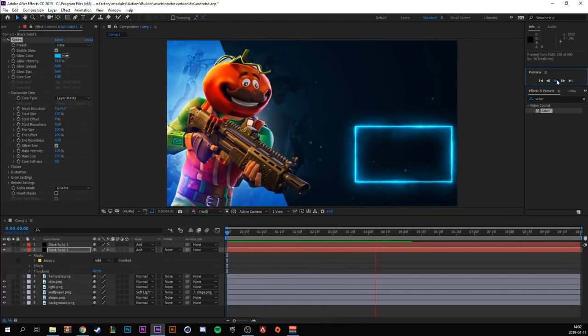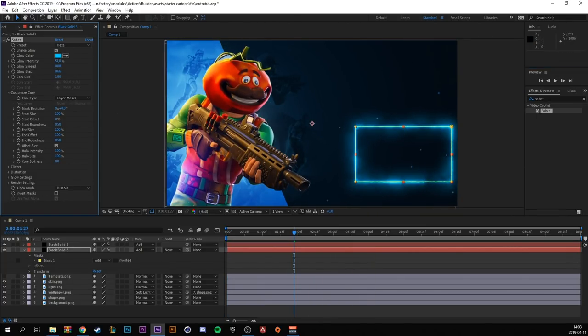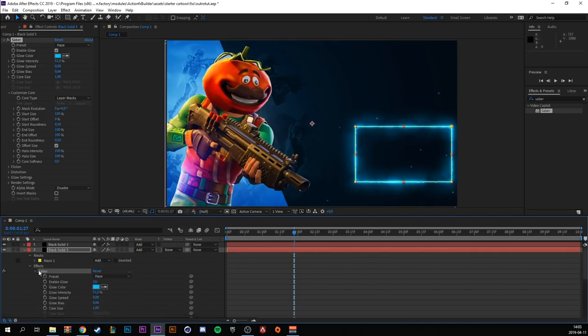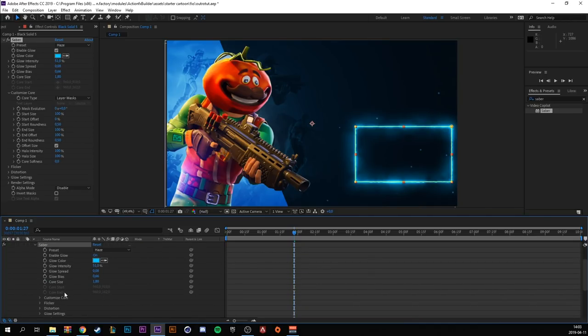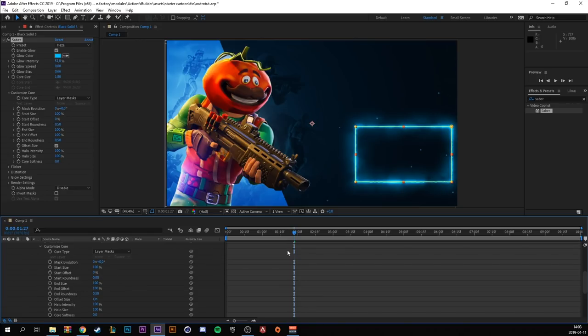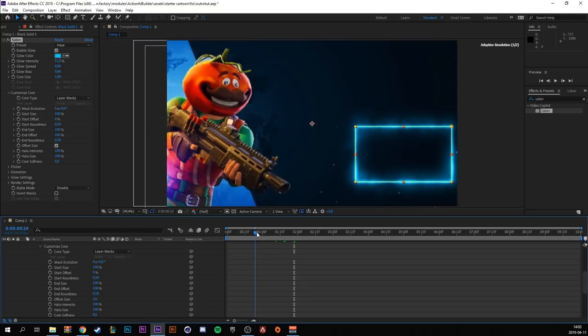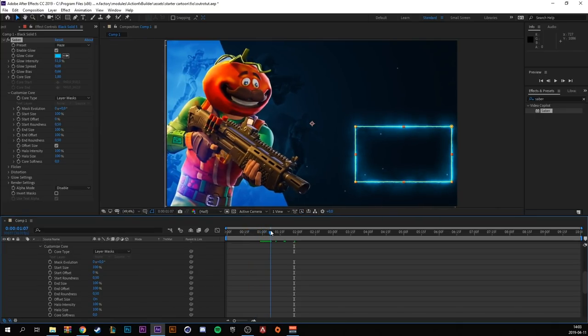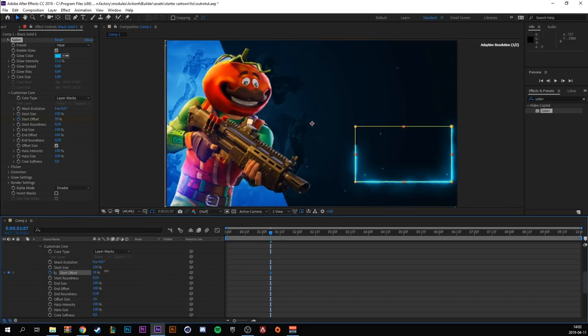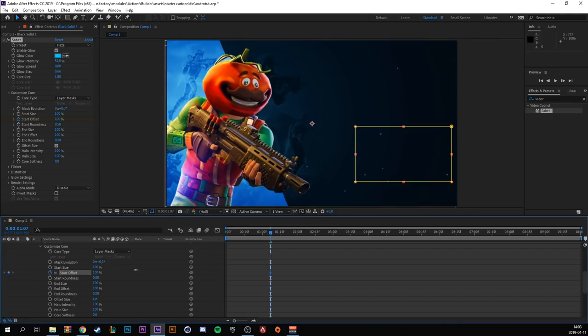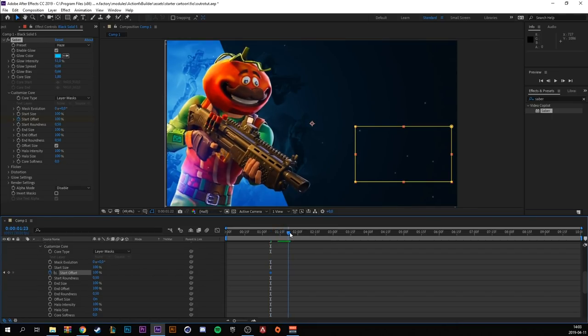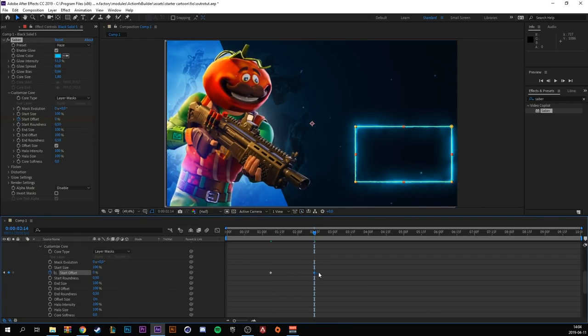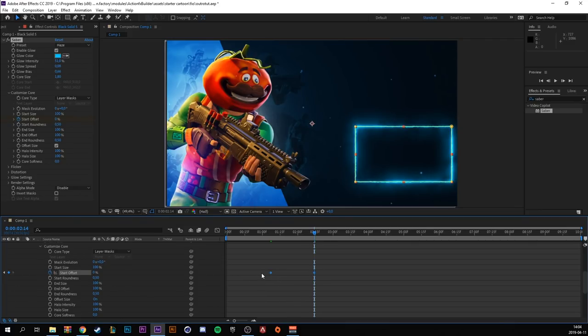Now let's animate the offset. So go to effects, saber, and go to customize core. Right when the animation finished, around here, make a keyframe for start offset. Make it 100%. Go to around a second later and drag it to zero percent. Highlight both and F9 to easy ease. So let's see how it looks.